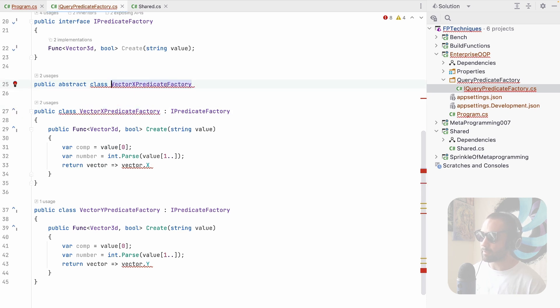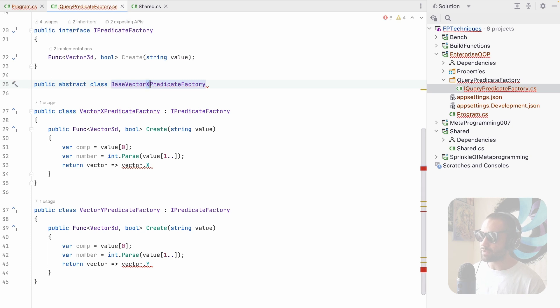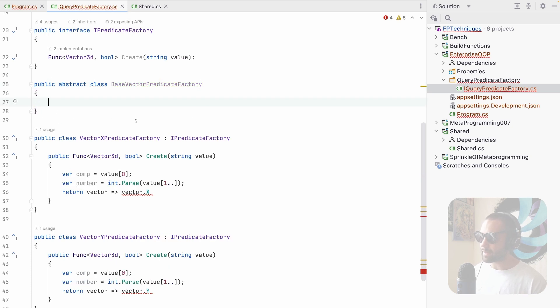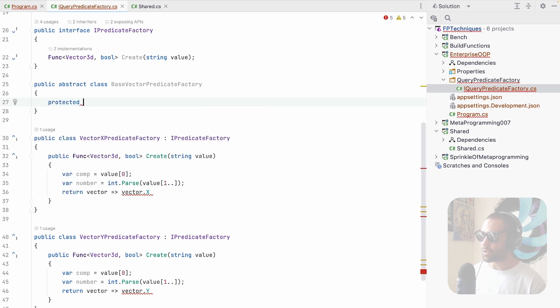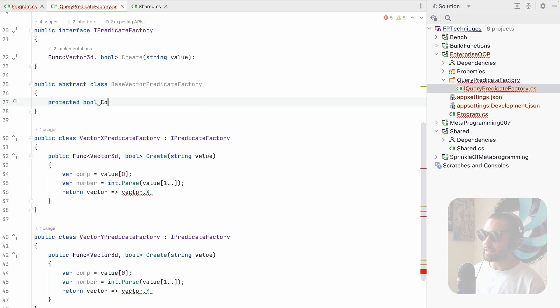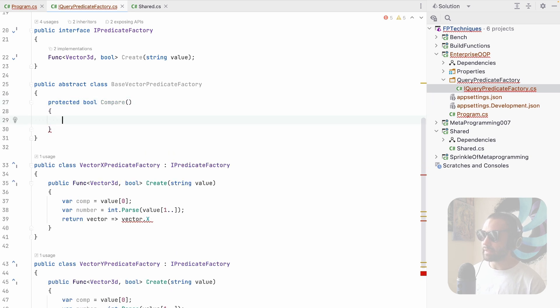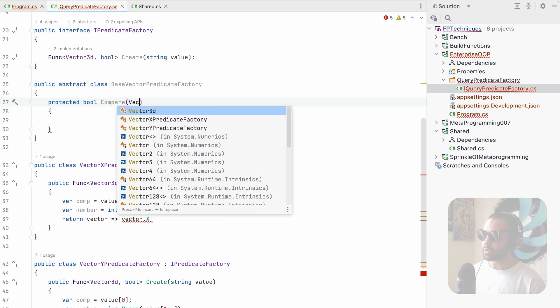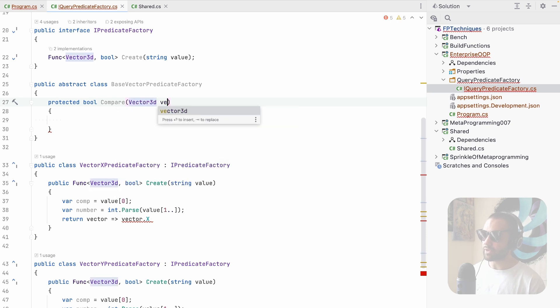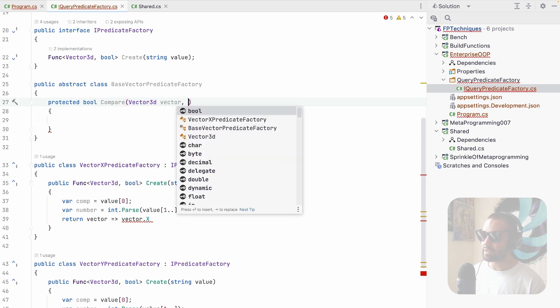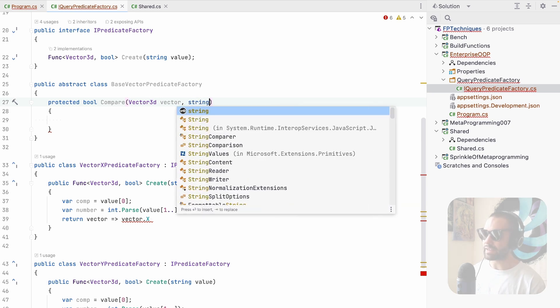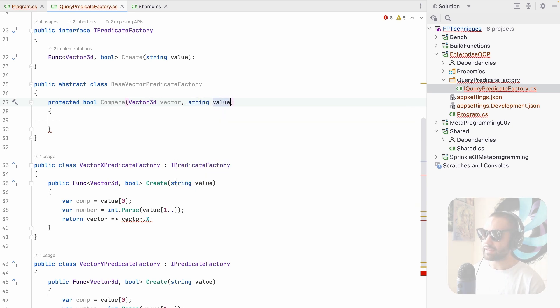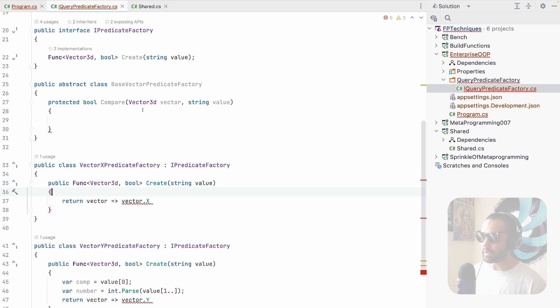We are object oriented programmers, we create a base class public abstract class base vector predicate factory. Let's just slap it on here, base, remove the X, but a bang, but a boom, we give it a nice old protected, give it a bool. Let's say compare, and then give it a body. The first parameter is going to be vector 3D vector. Let's remove the 3D, we already know it's a 3D vector. And the next is going to be the actual value that is being supplied.